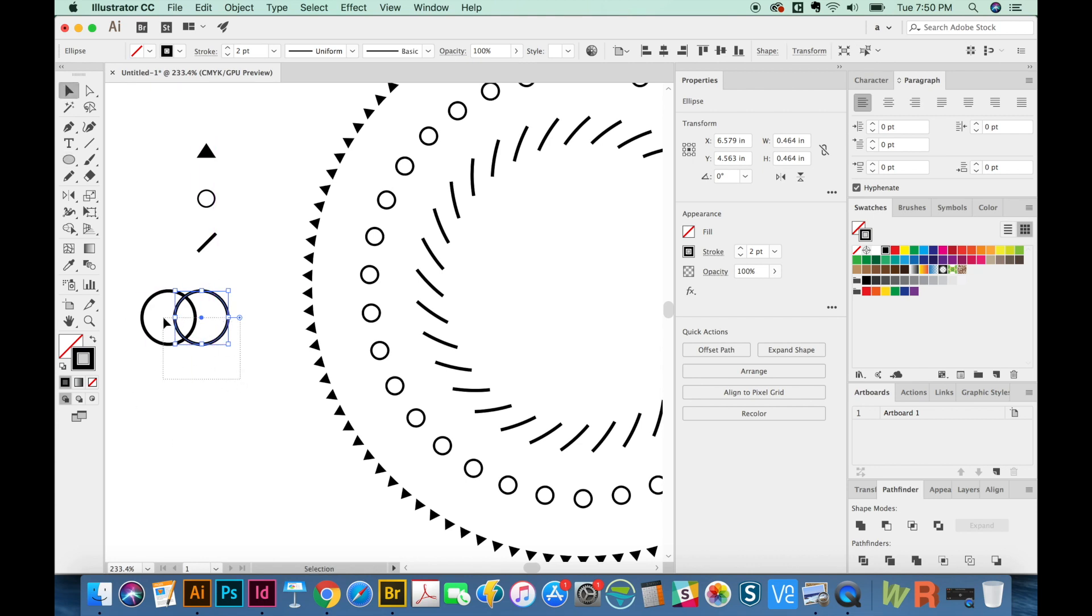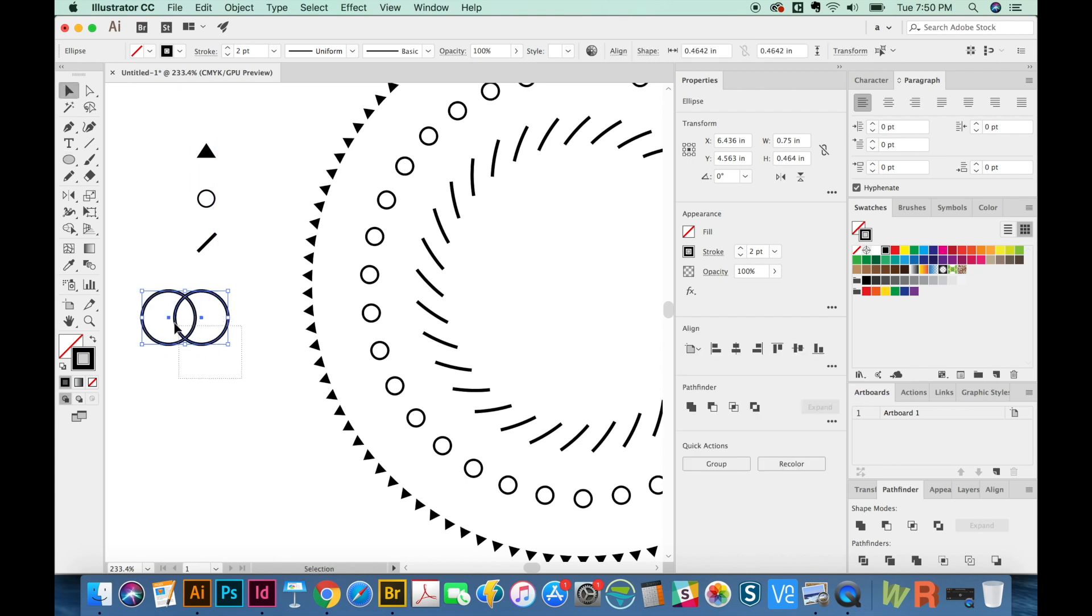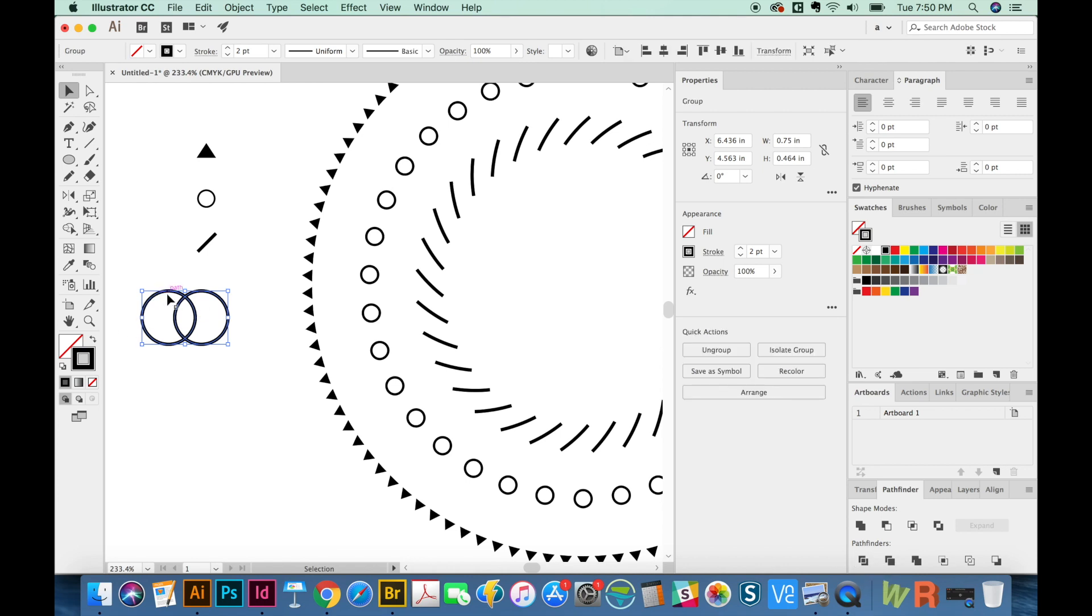I'm going to highlight them both with the V tool. And then we'll go down here to Pathfinder and hit Divide, which is this one down on the bottom. So now I have three different pieces. One, two, three.